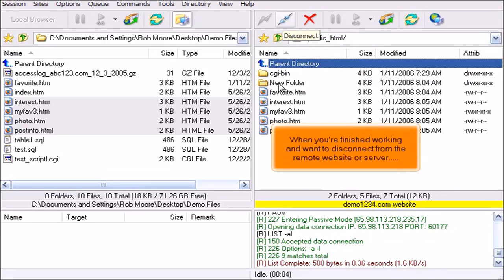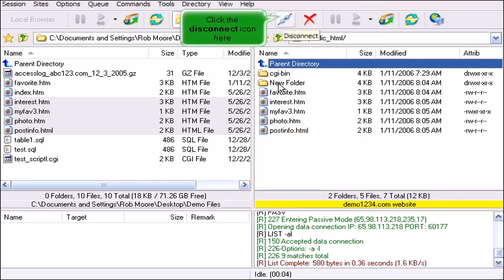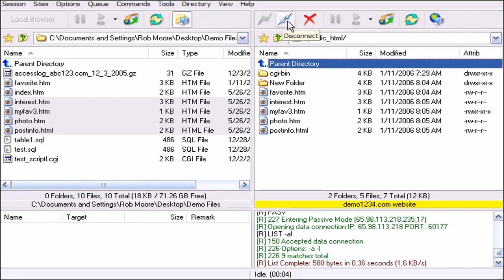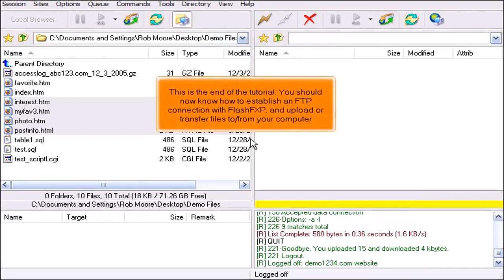When you're finished working and want to disconnect from the remote website or server, click the Disconnect icon here. This is the end of the tutorial. You should now know how to establish an FTP connection with FlashFXP and upload or transfer files to or from your computer.